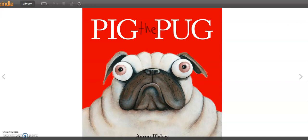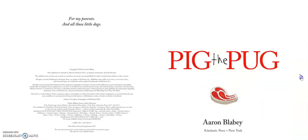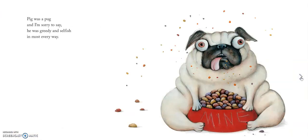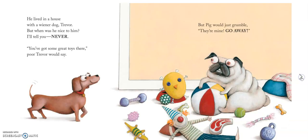Pig the Pug. This book belongs to Pig. Pig was a pug, and I'm sorry to say, he was greedy and selfish in most every way. He lived in a house with a wiener dog, Trevor. But when was he nice to him, I'll tell you — never. 'You've got some great toys there,' poor Trevor would say. But Pig would just grumble, 'They're mine. Go away.'